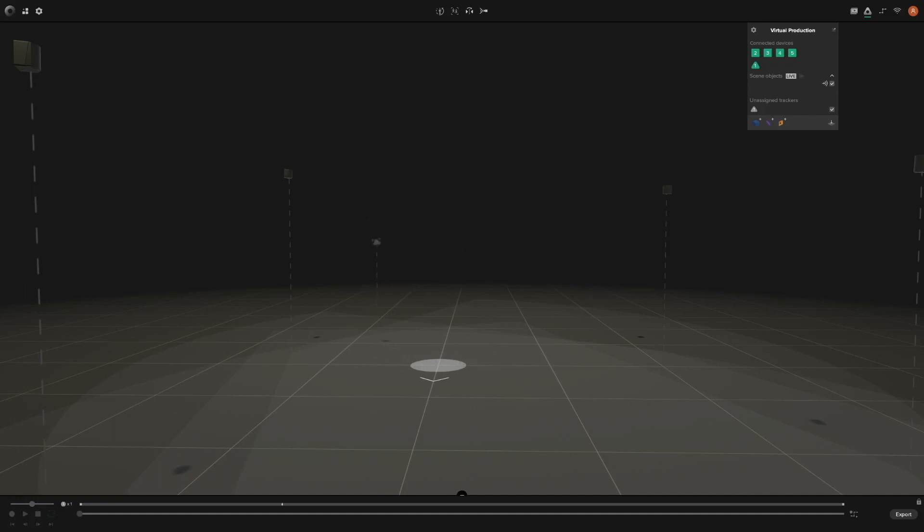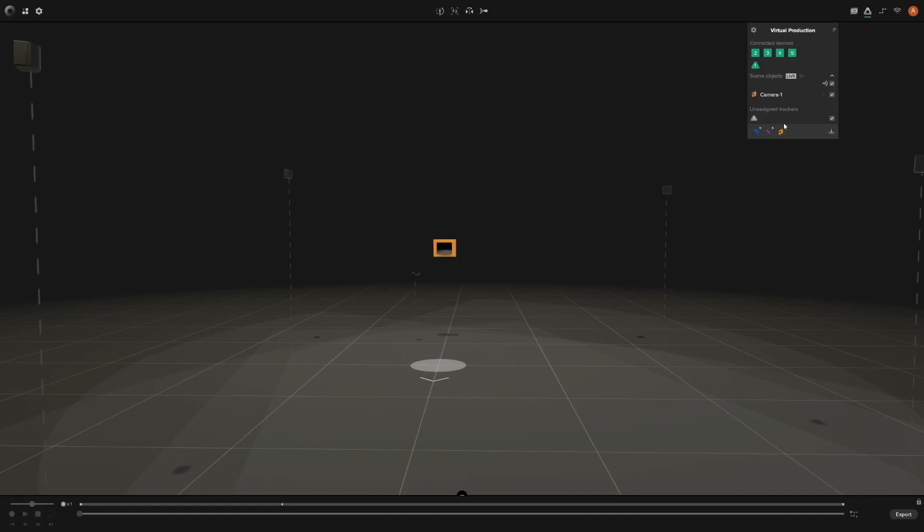As you can see, we have our virtual production set up already. The next step is to add a prop to our scene. You can add a virtual camera by clicking on the camera icon right here. To assign the tracker to it, just click and drag the tracker icon onto Camera One.